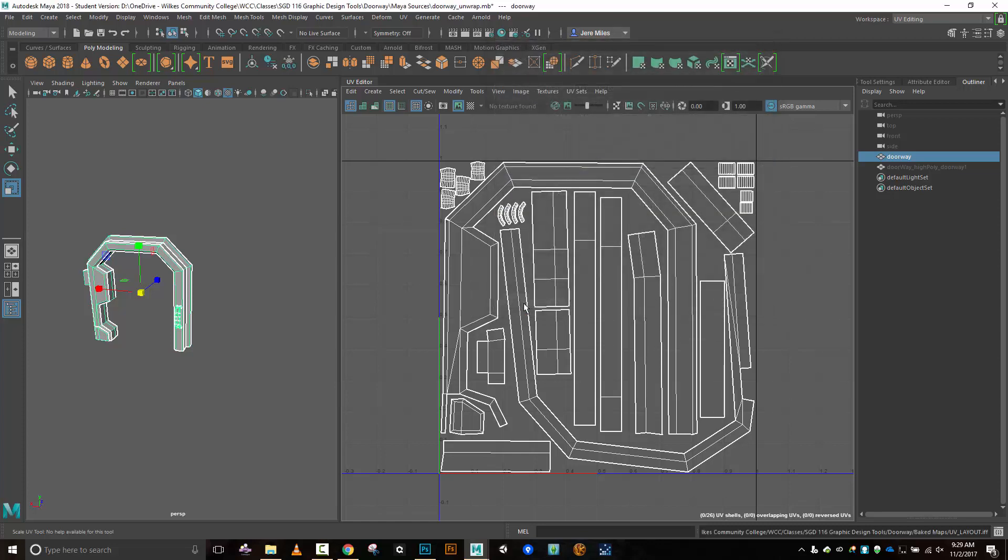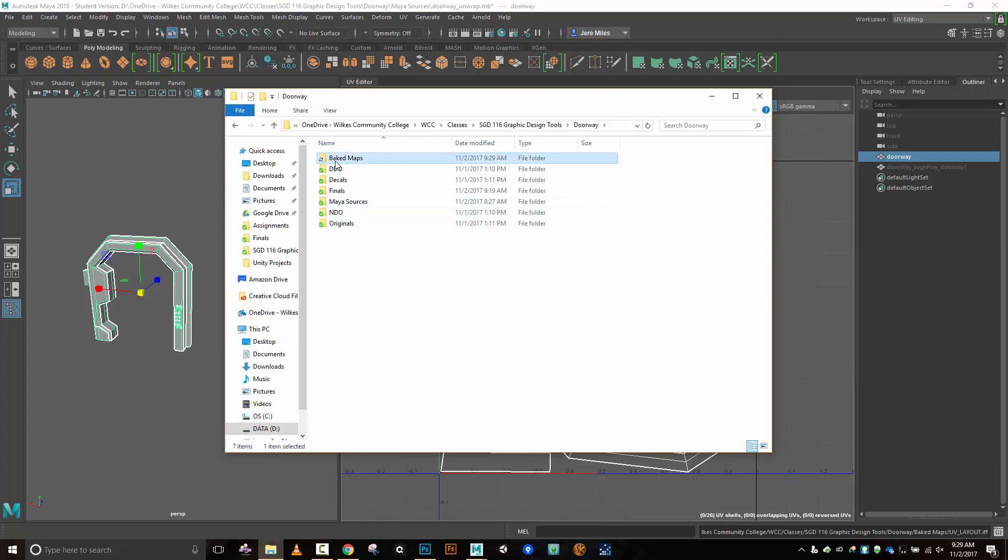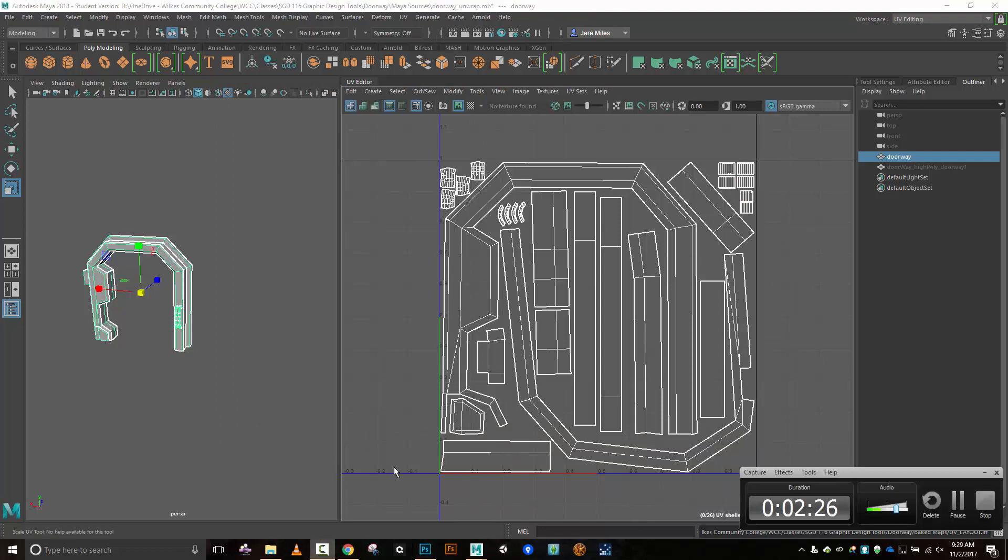Do an apply and close. And now I should have inside my baked maps right here, there's my layout. So that is saved and I'm ready to go on that one. Okay, so that's how to create a UV snapshot, UV layout. Cool.